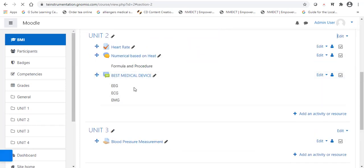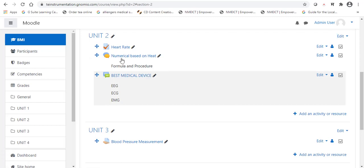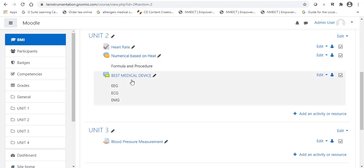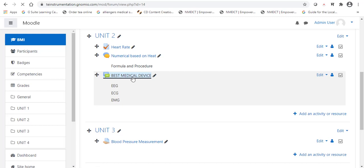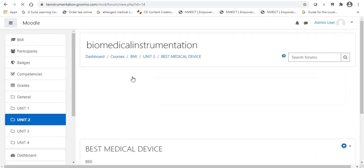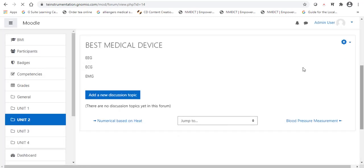Now, it is available forum. The difference between the chat and forum. In chat, we can continuously drop the messages. But, in forum, we can tag a message. How that I will show you.